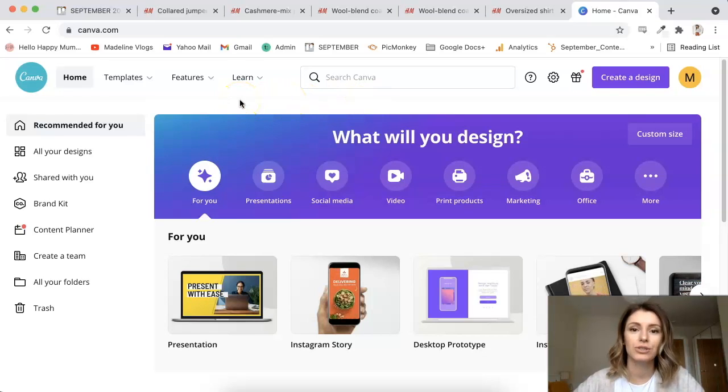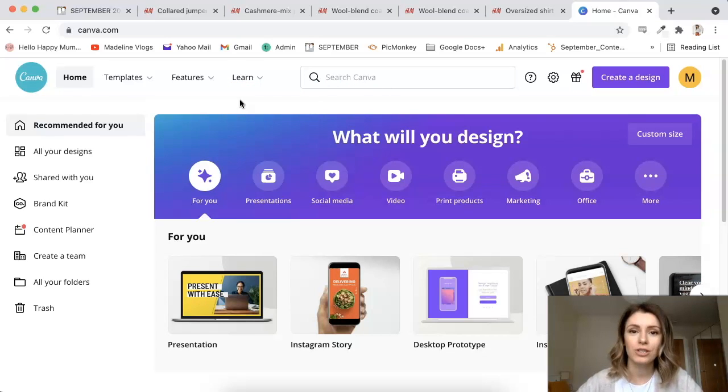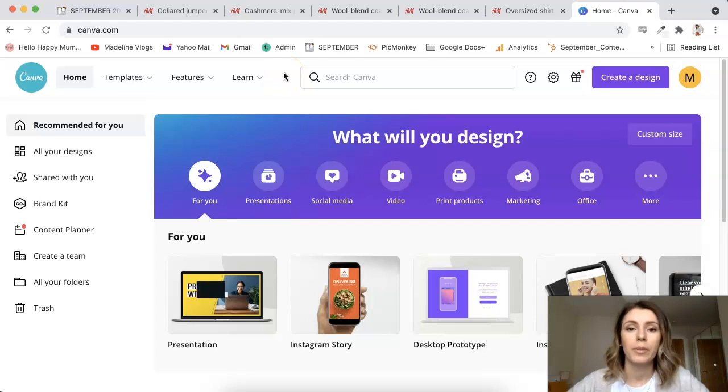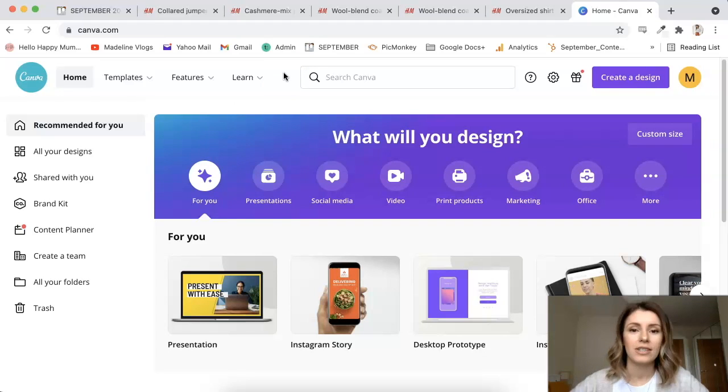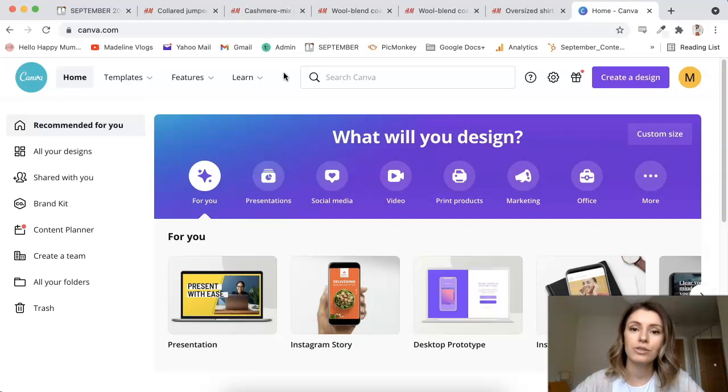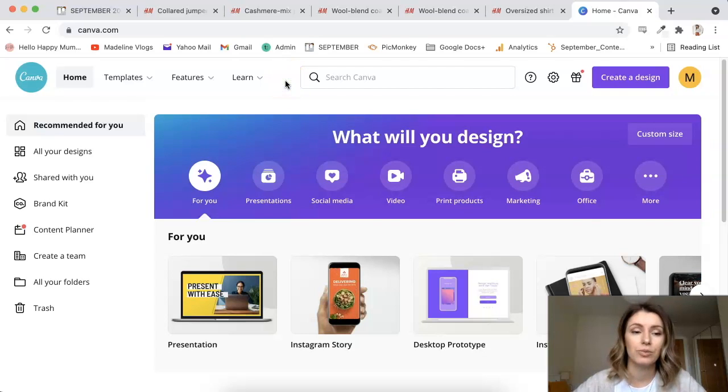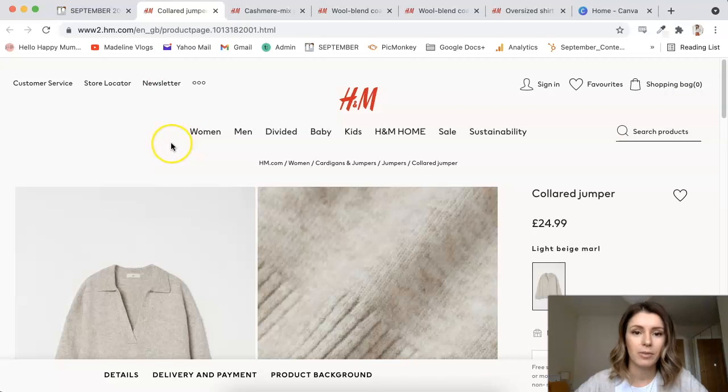The first thing that you're going to need to do is decide on what products you're going to include in this collage. Maybe if you're doing a gift guide or just kind of a style inspiration, you can just go onto the websites where the items are that you want to promote. So I'm going to just pick a few from H&M just to give you an example.